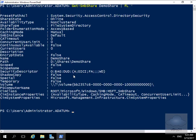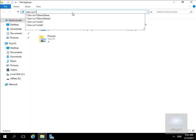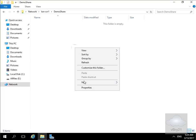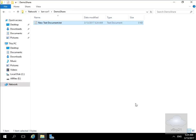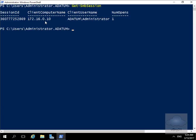Last, we'll view the SMB session information. I'll move over to one of my other machines and connect through the file share by navigating to \\LON-SVR1\DemoShare. We're now in the share, so we'll just create a new text document. Moving back to the server, we'll issue Get-SmbSession. As we can see, from computer 172.16.0.10, the client username is Administrator and we have one open file.